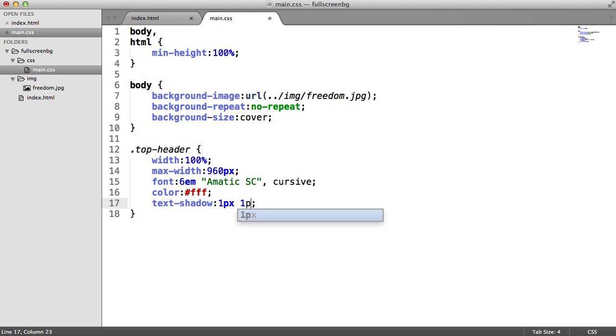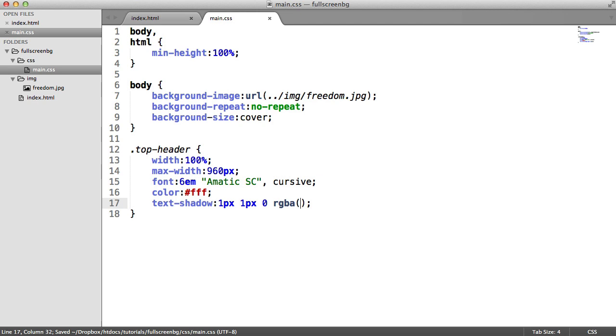And then what we're going to do is add a little text shadow just to make this pop a little bit better. On the X and Y offset, I'm going to do one pixel. I'm going to do a zero spread. And I'm going to use an RGBA color, which is going to be black, with a 0.1 or 2 alpha channel. So that's basically 20% of its opacity.